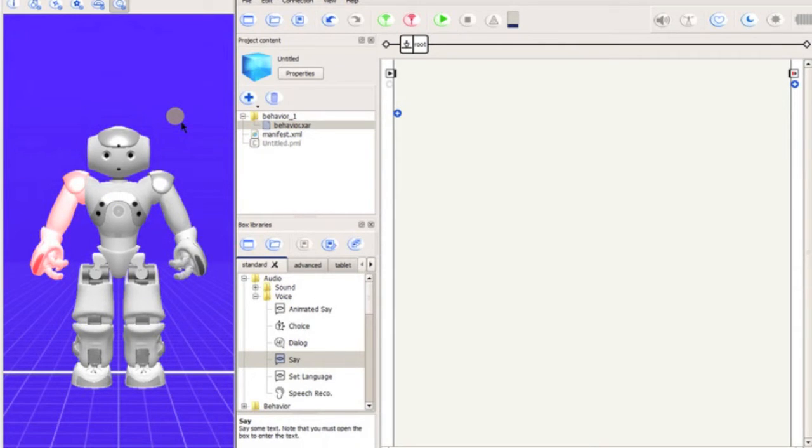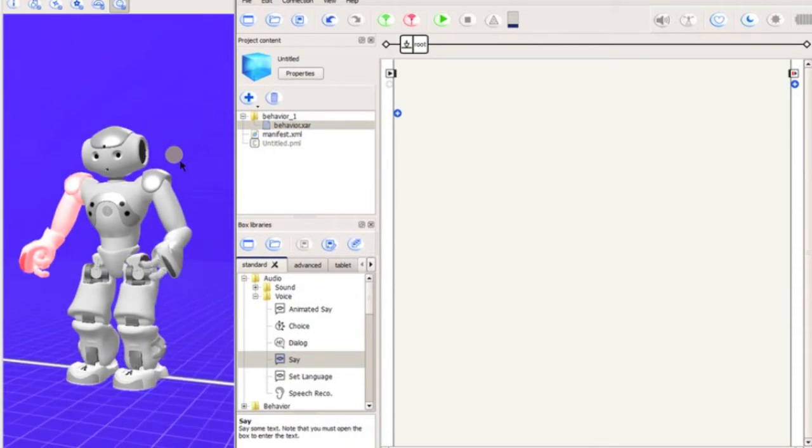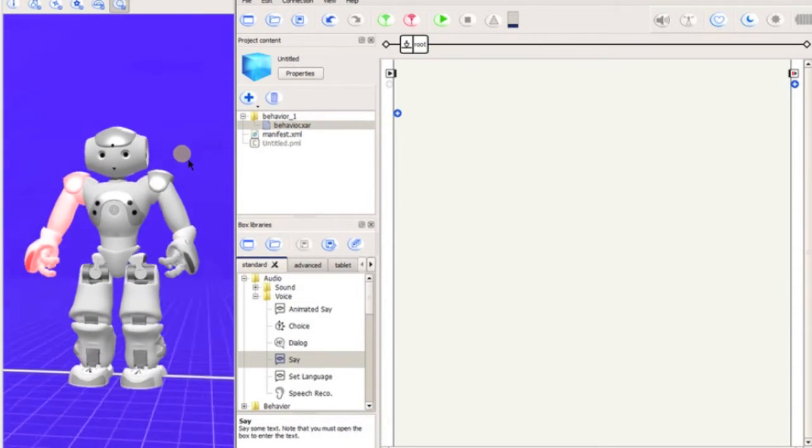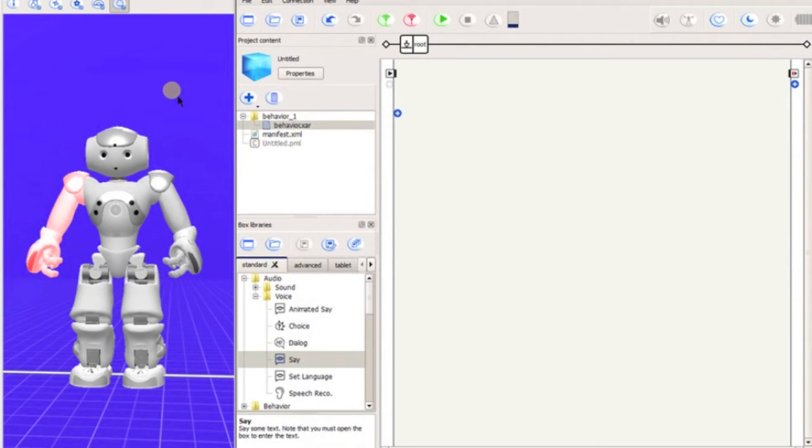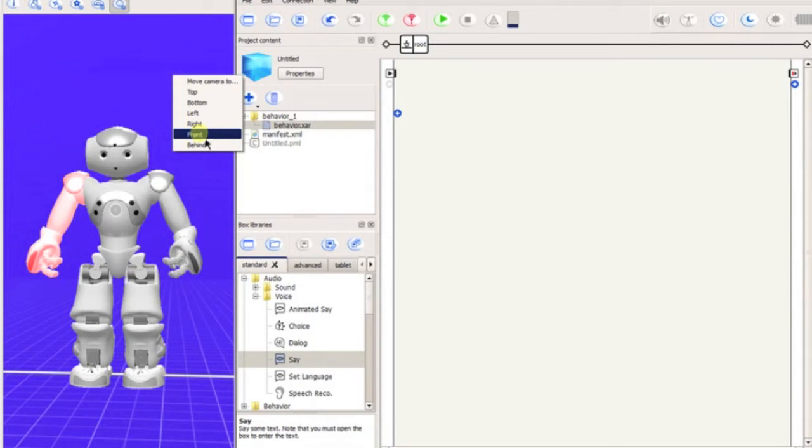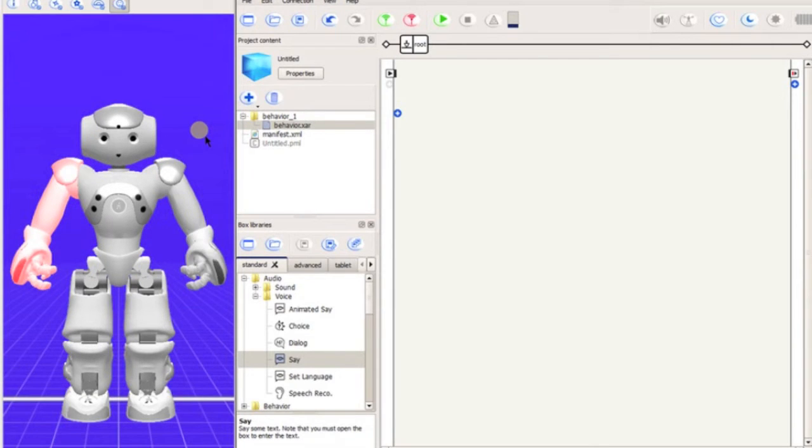The robot view can be altered much like 3D drafting programs. Hold the right-click to rotate, scroll to zoom, or right-click and select a view from the list.